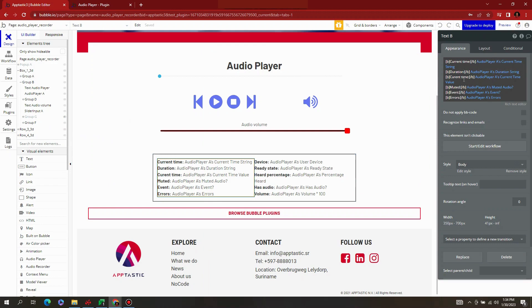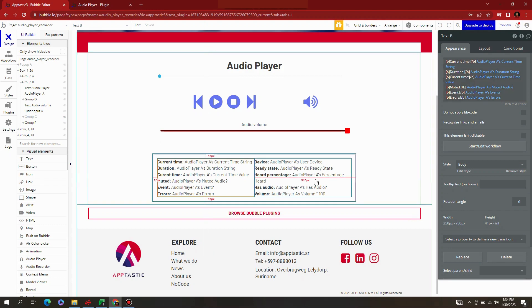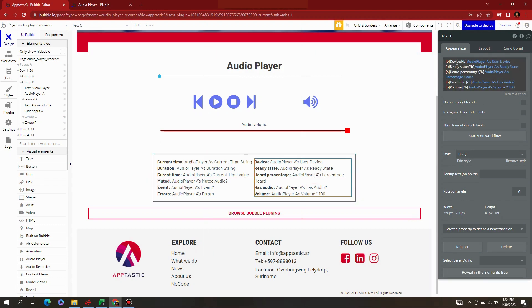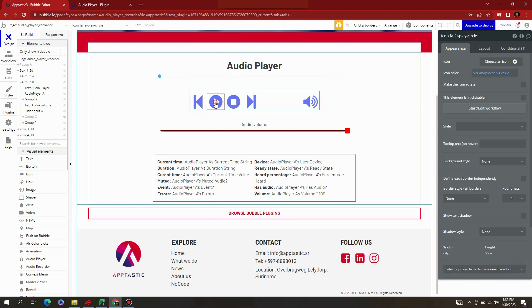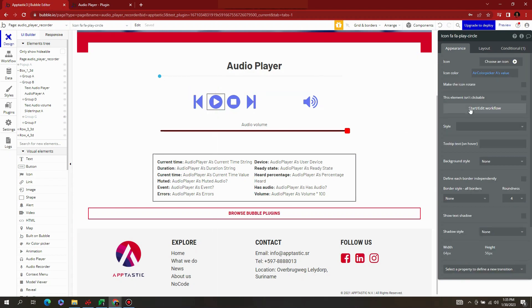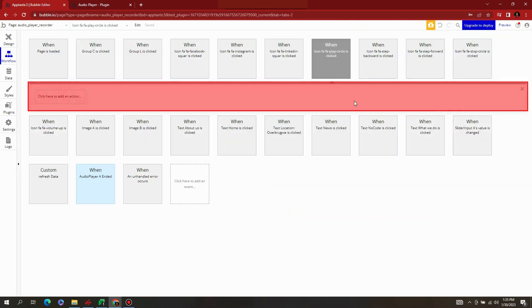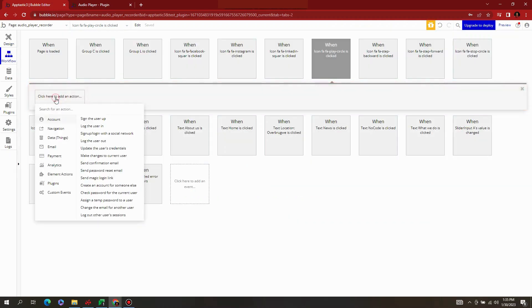Let's add some text for the exposed states of the audio player element. Let's build the workflows.